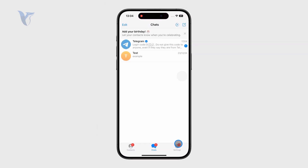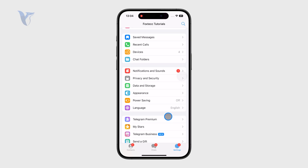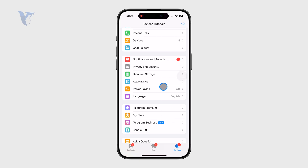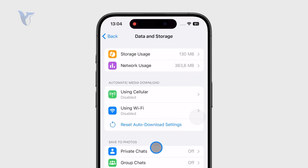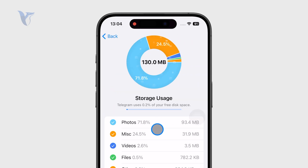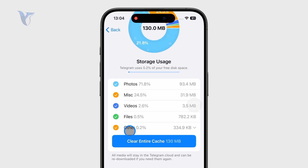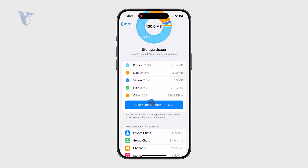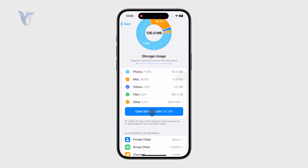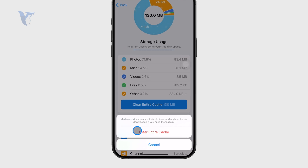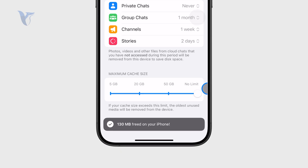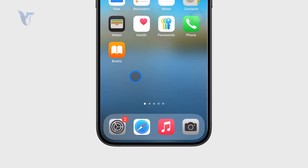For example, Telegram is a great choice because if you go inside the settings of the app, you can find the Data and Storage section. If you then go to Storage, you can see the breakdown, but also the option to clear the entire cache. This gives you the ability to clear storage cache within the individual application, and this is how it works on the iPhone.